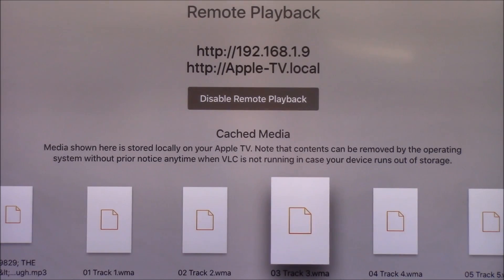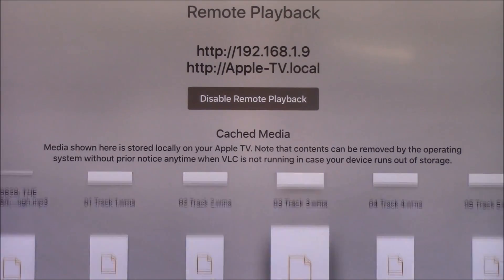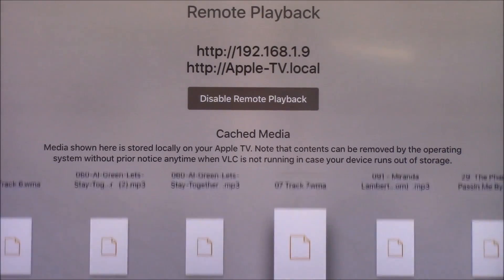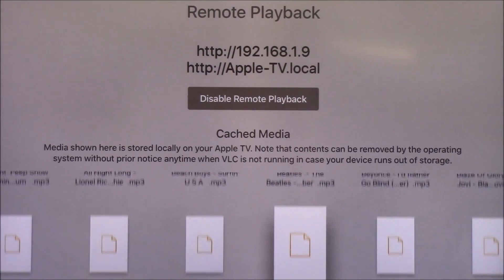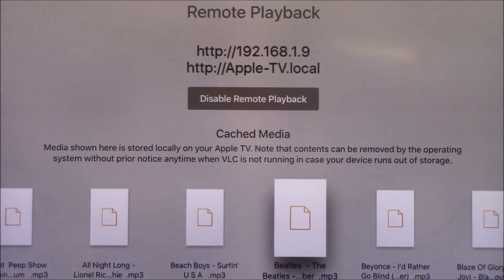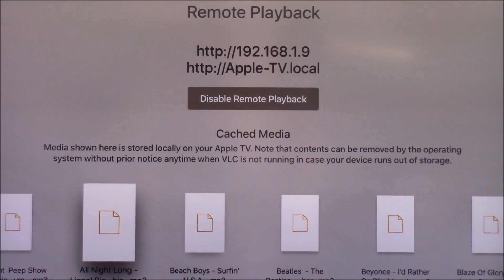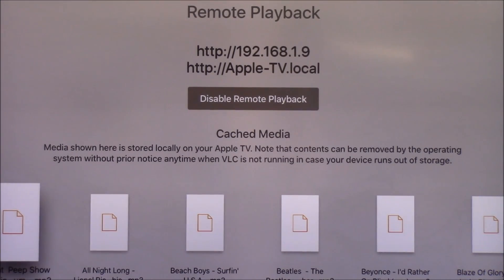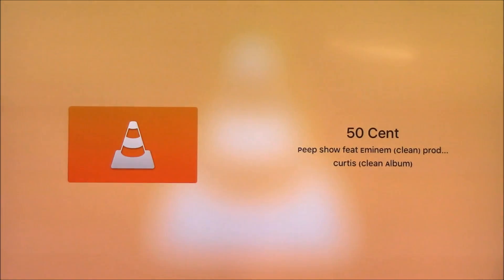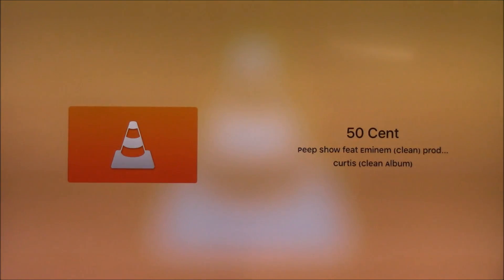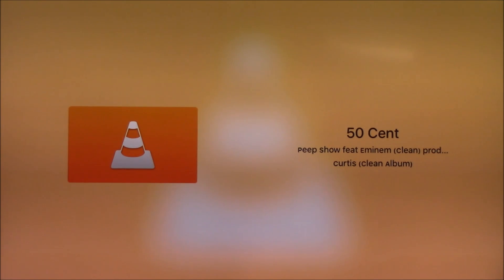Now I'm going to go back to my Apple TV on the Remote Playback tab, and now I should be able to find that song I loaded on there. Here it is — that 50 Cent song — and now it's playing on my Apple TV. I'm offline and it's playing just fine.